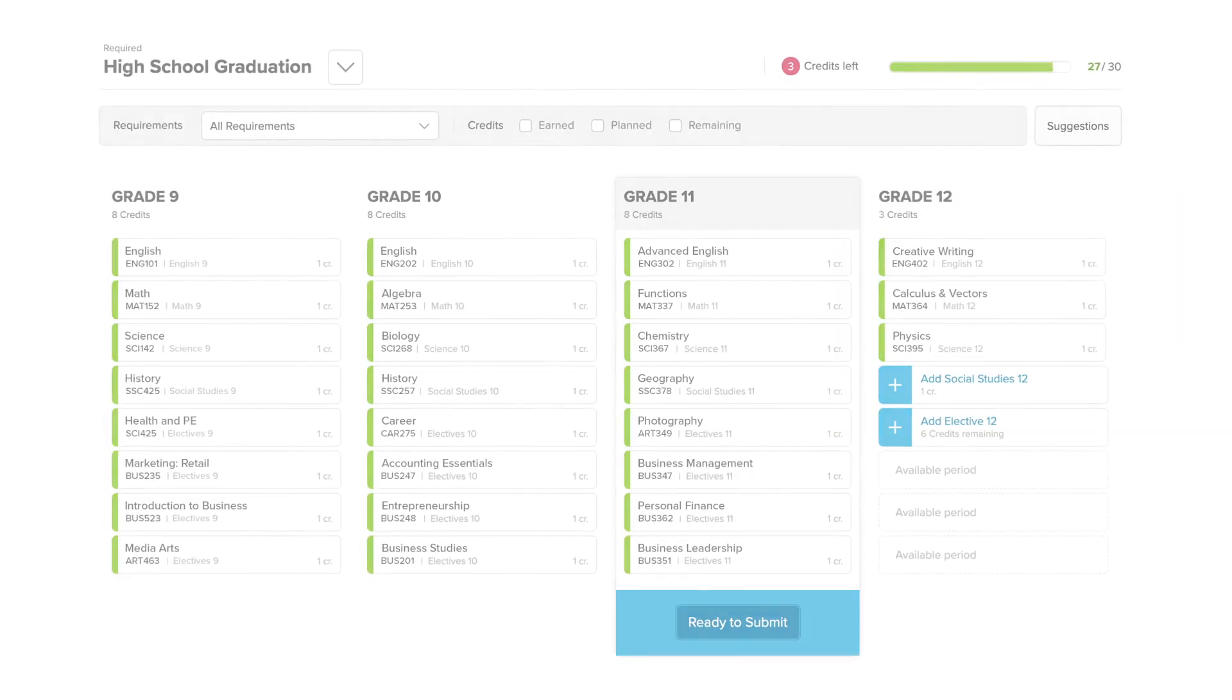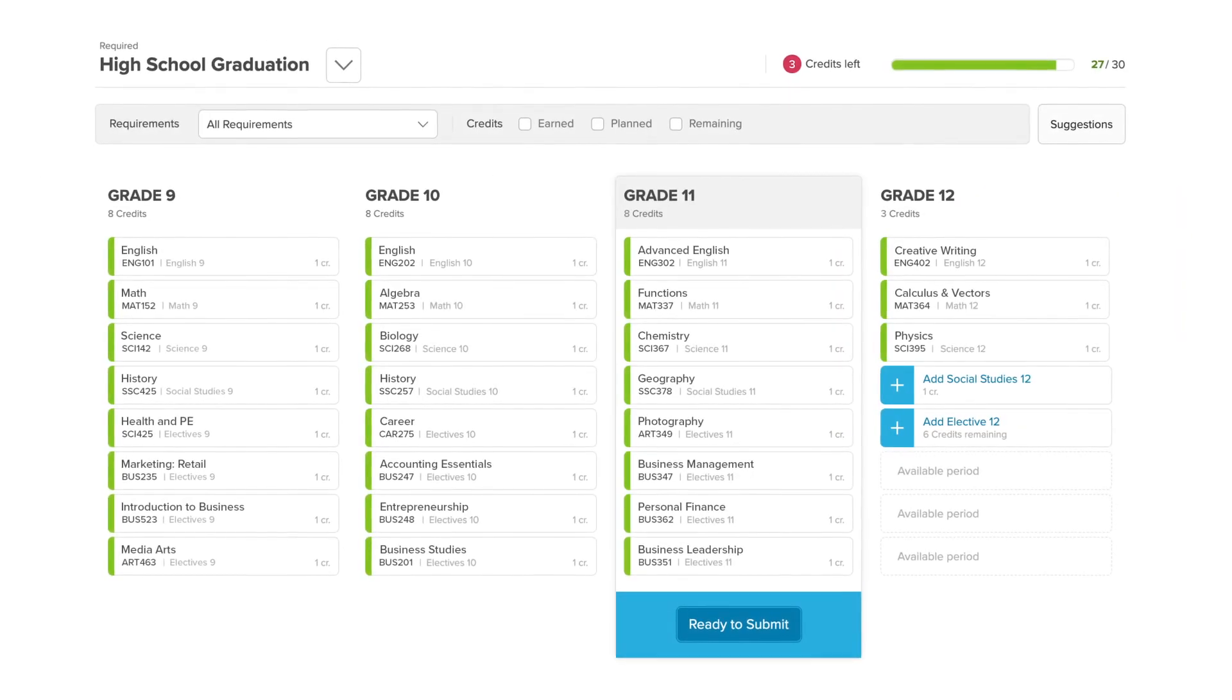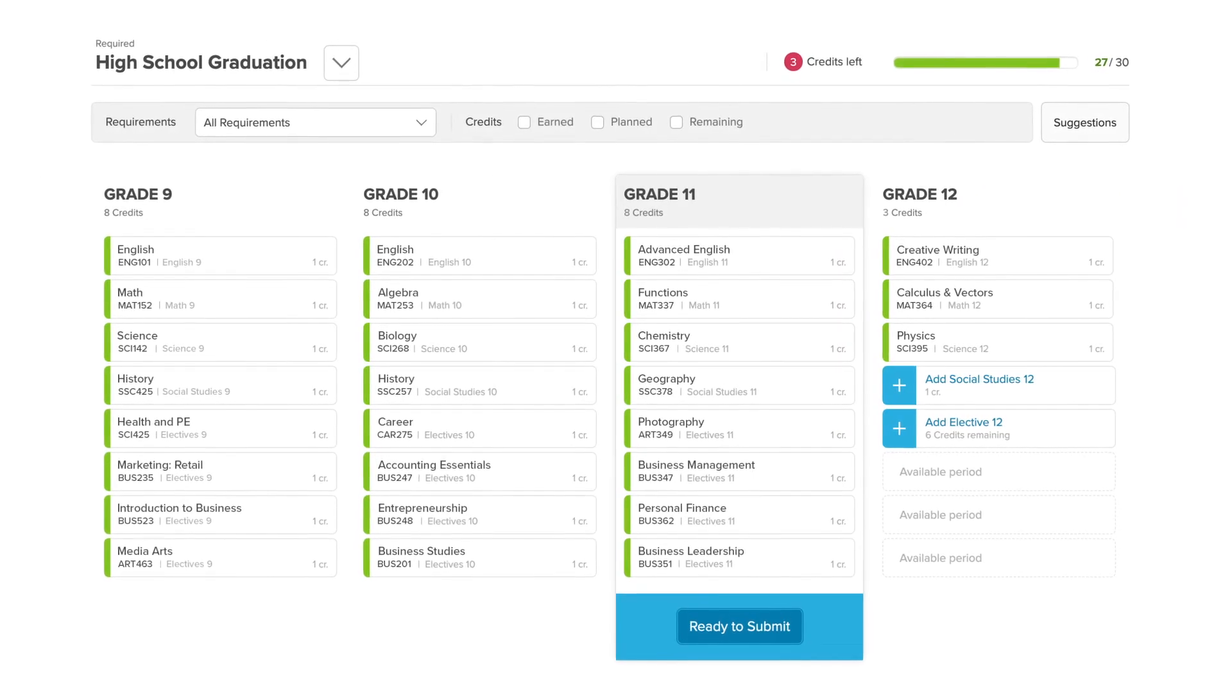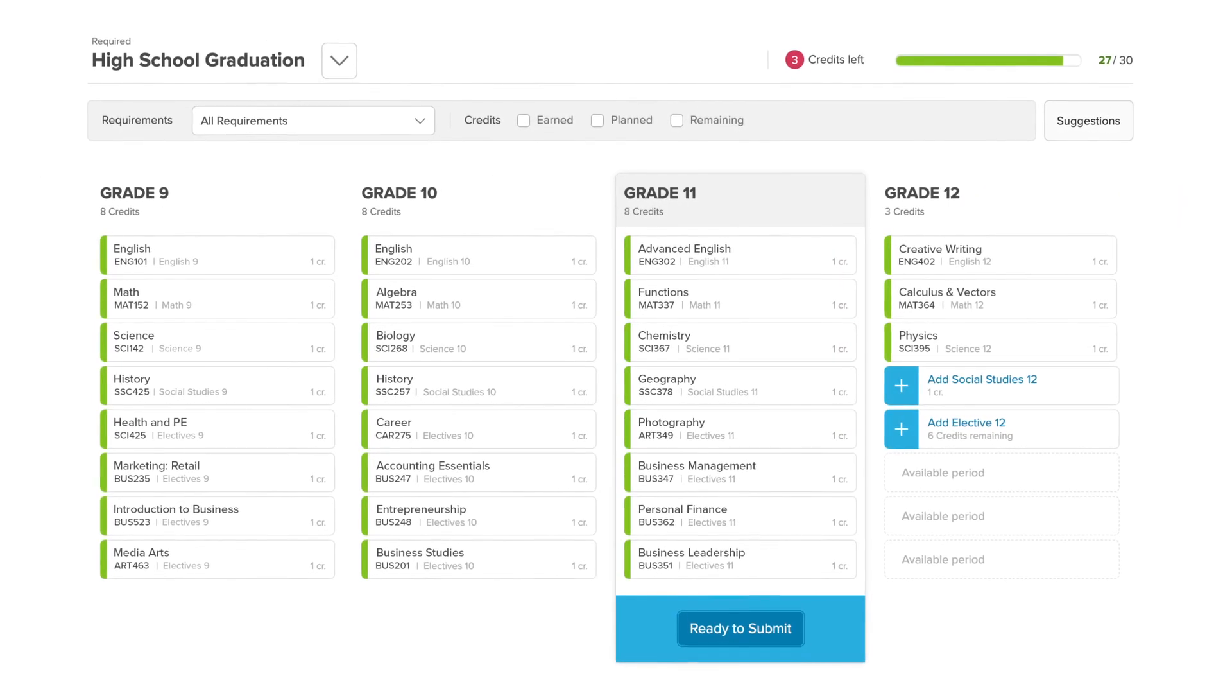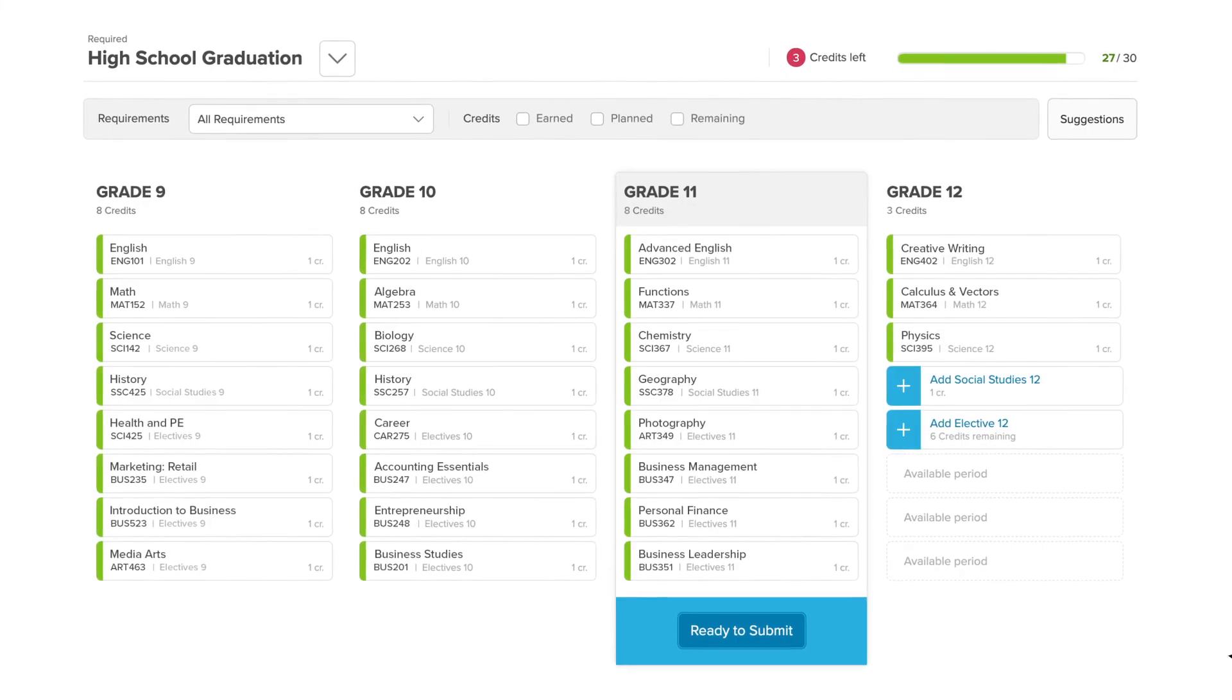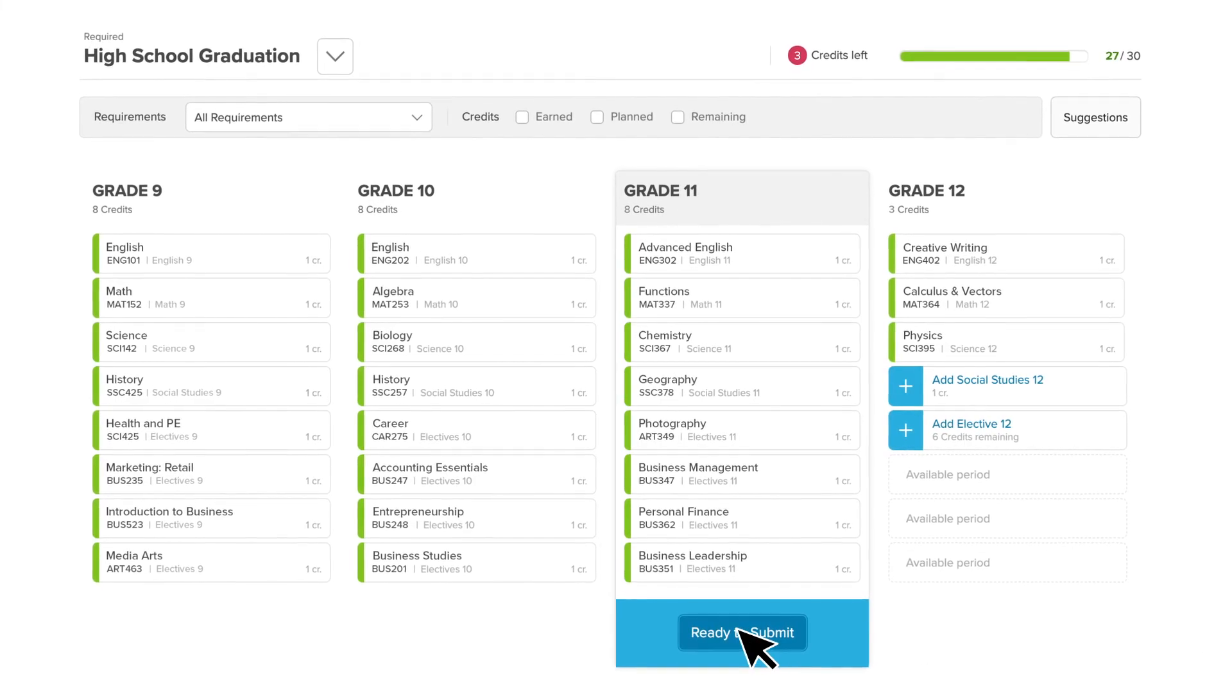When you've filled all your remaining credits, have no red alerts, and are happy with how your plan looks, click Ready to Submit.